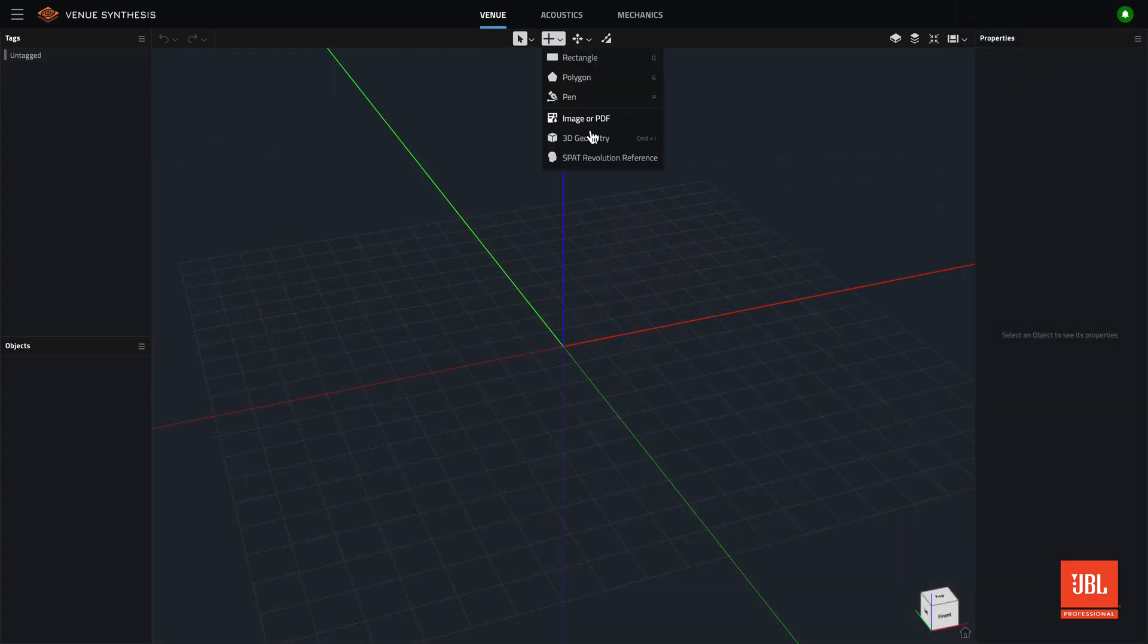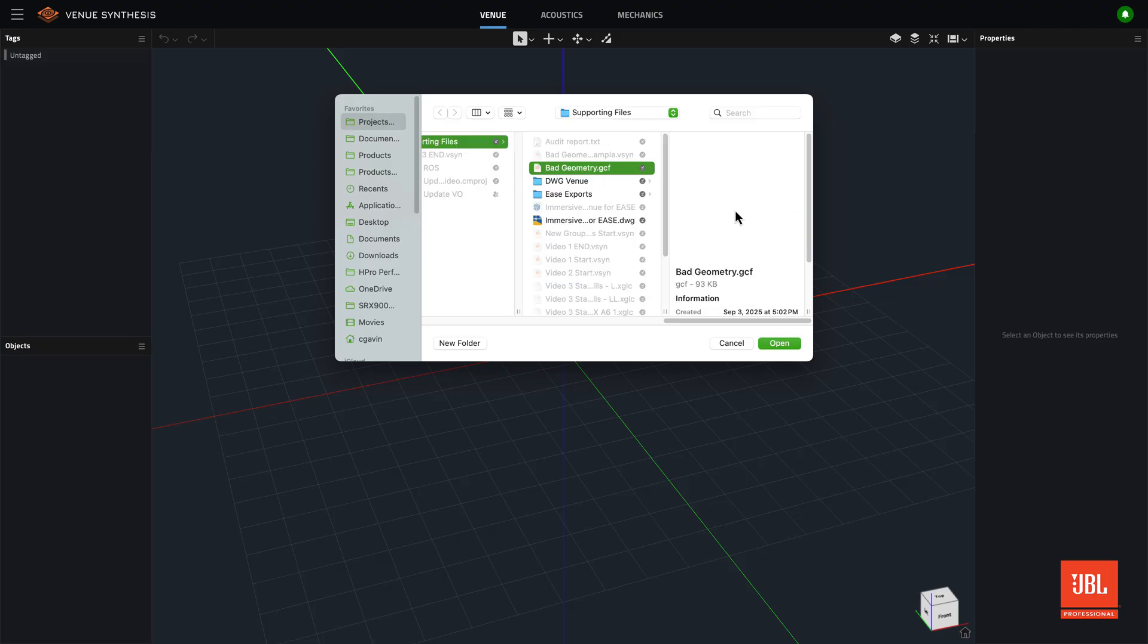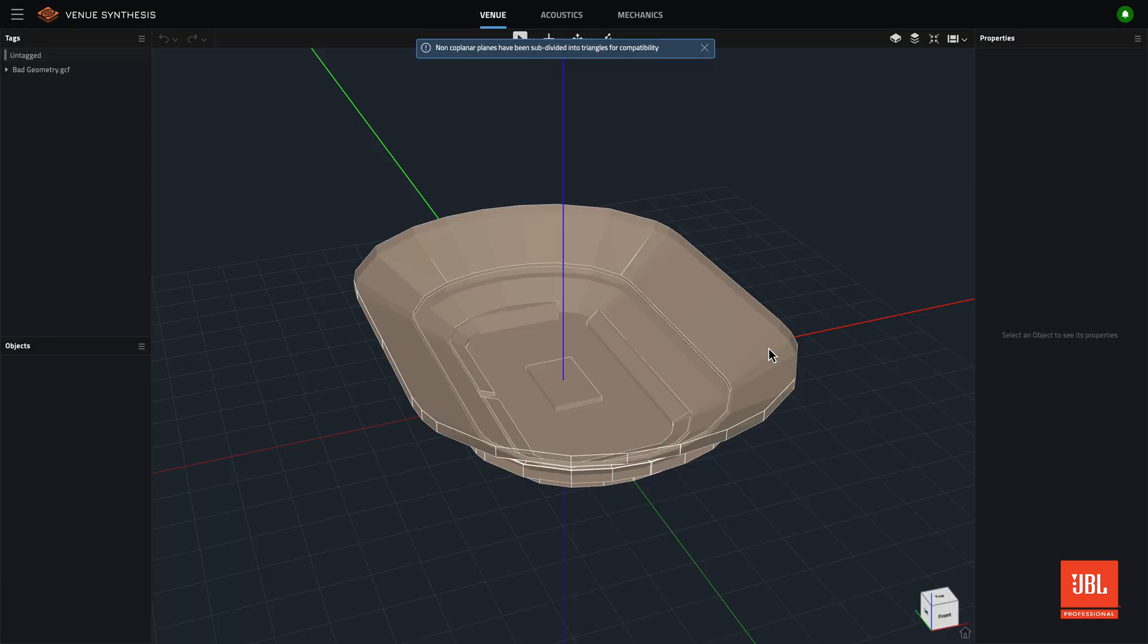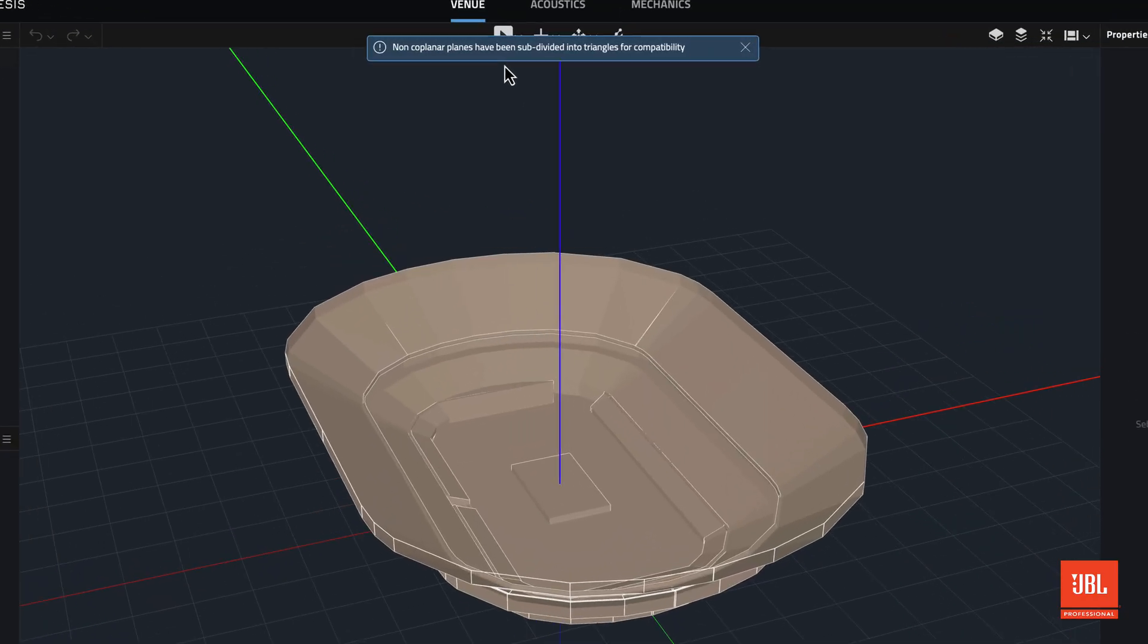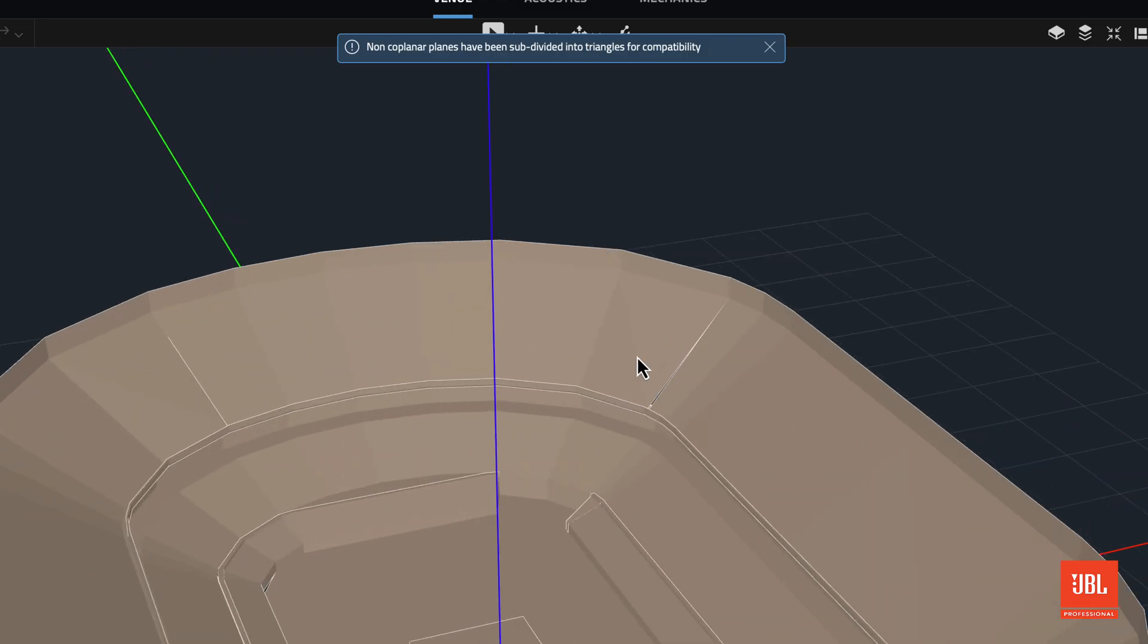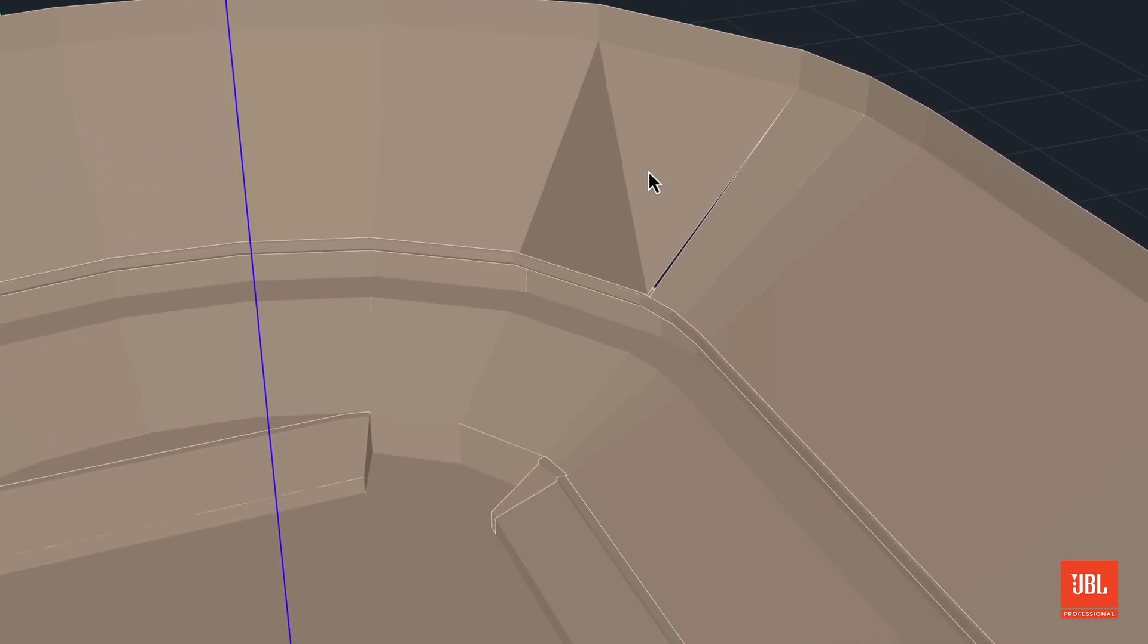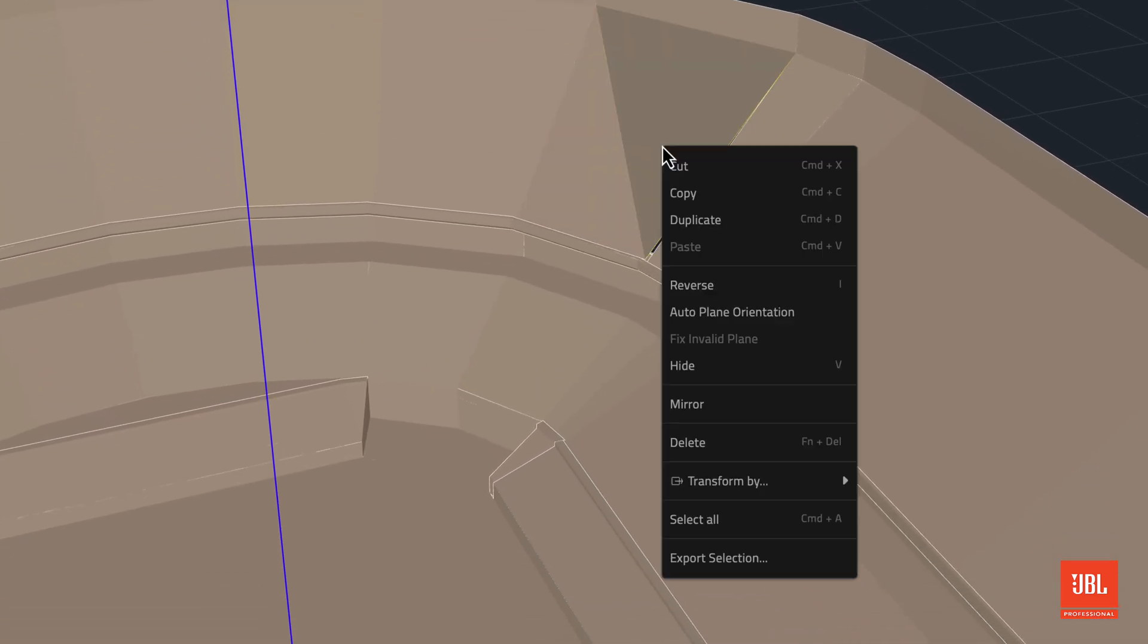With this latest import engine, non-coplanar planes are automatically split and triangulated. Planes can also be manually corrected by right-clicking and selecting Fix and Valid Plane.